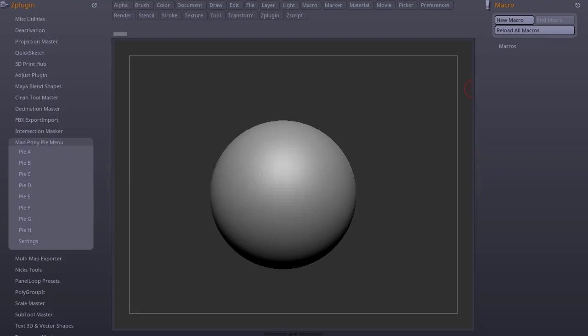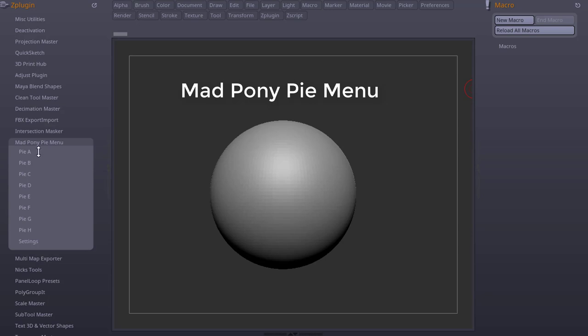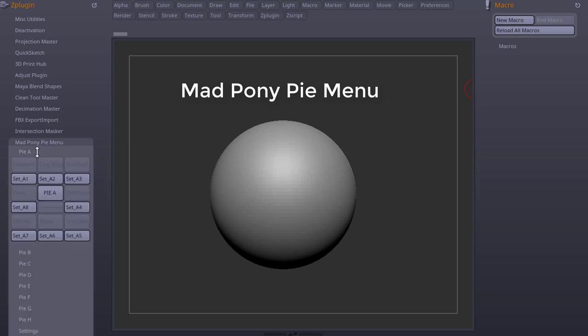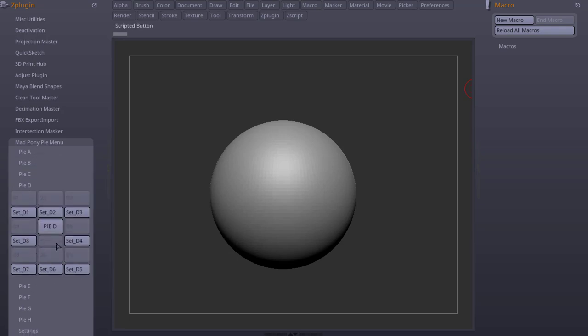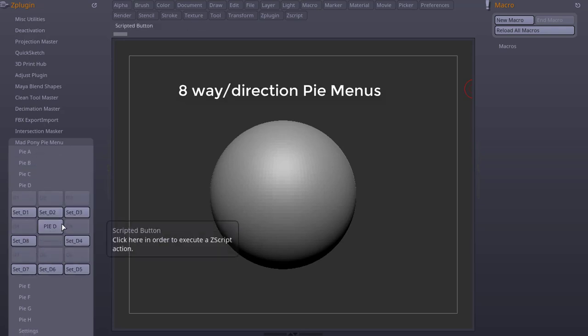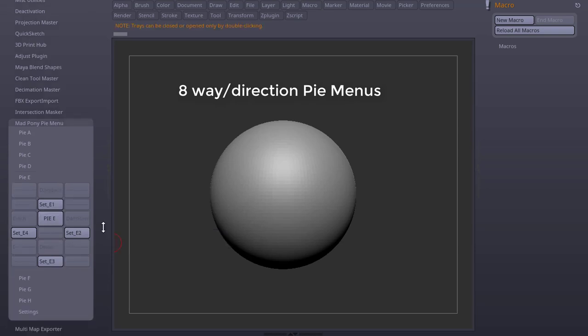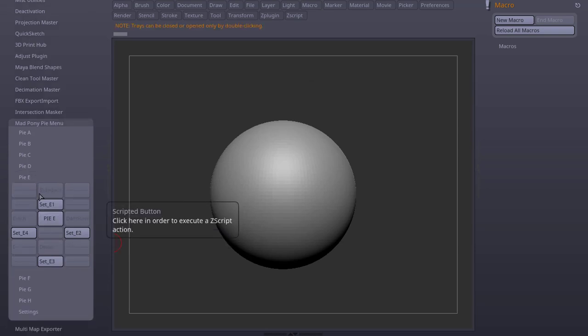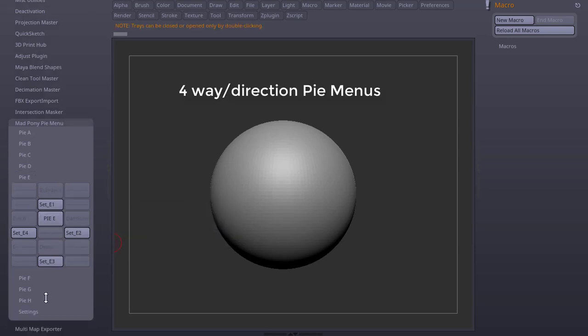So I created a little plugin called Madpony Pi Menu. In this first version you have pretty basic functionality. From Pi A menu up until Pi D menu you have 8-way Pi menus, and from Pi E to Pi H you have 4-way Pi menus.